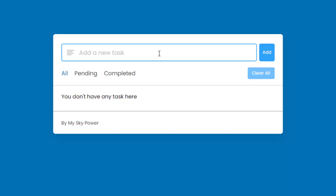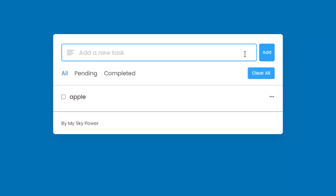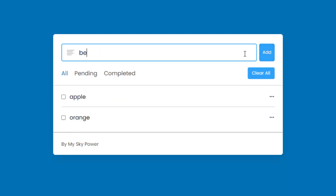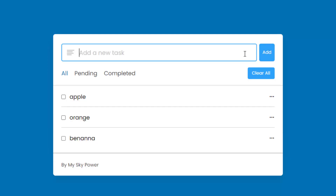Let's see how this app works. In this section you can add a task. For example, I want to type the list of items I need to buy. I type 'apple' and press the add button or press enter to add the item to the list. Next I type 'orange' and press the add button, then 'banana' and press the add button. Now my list is done.